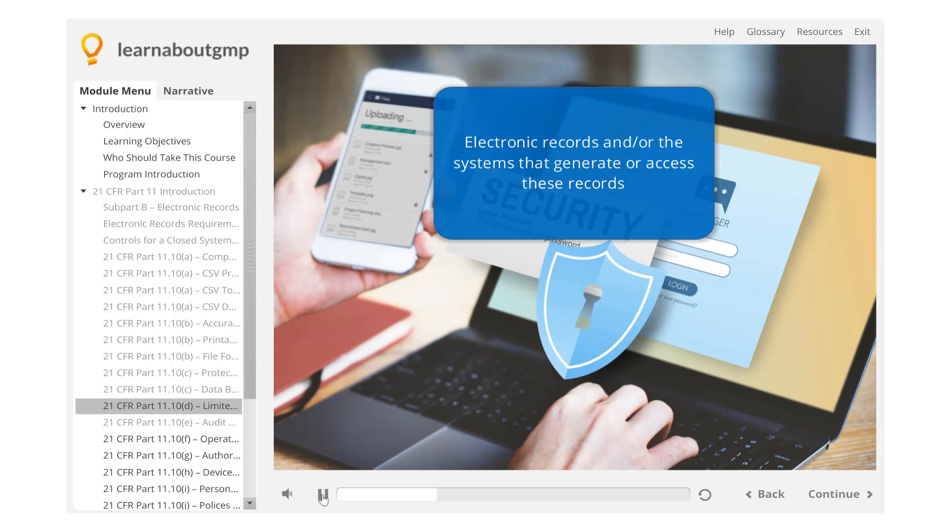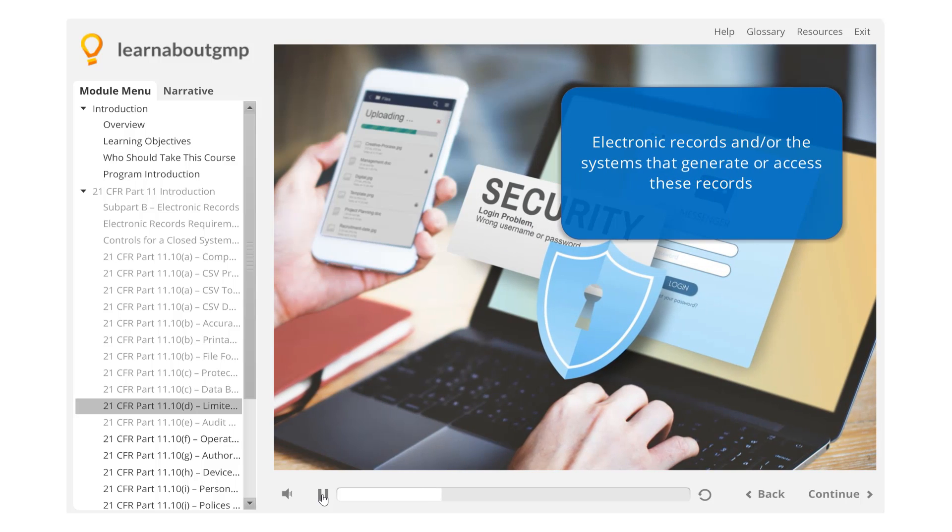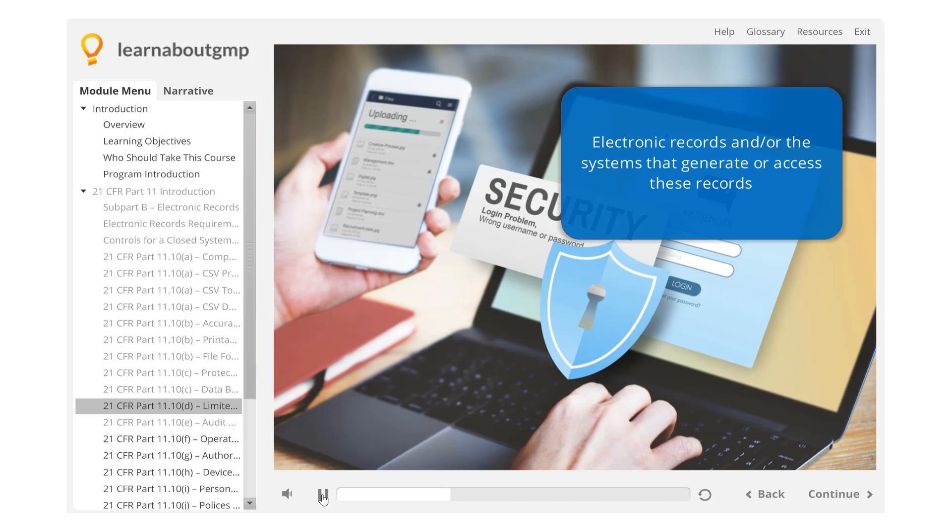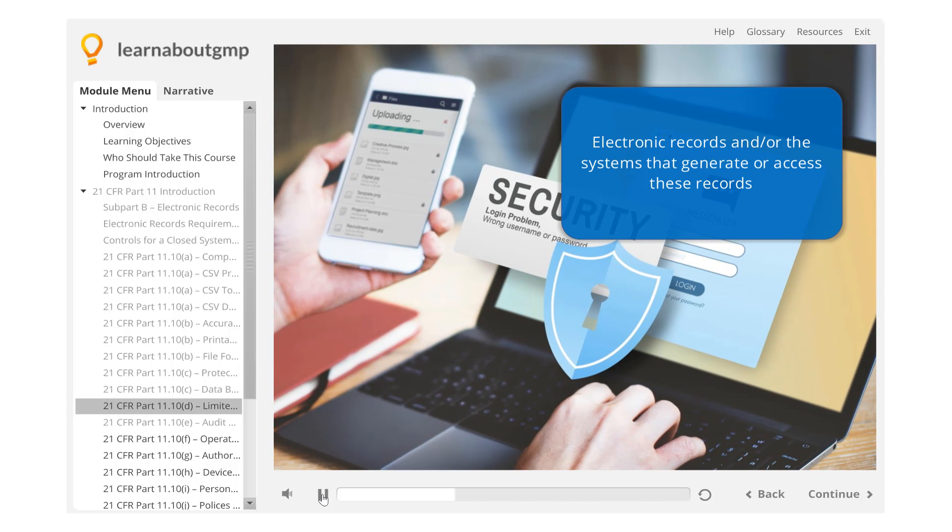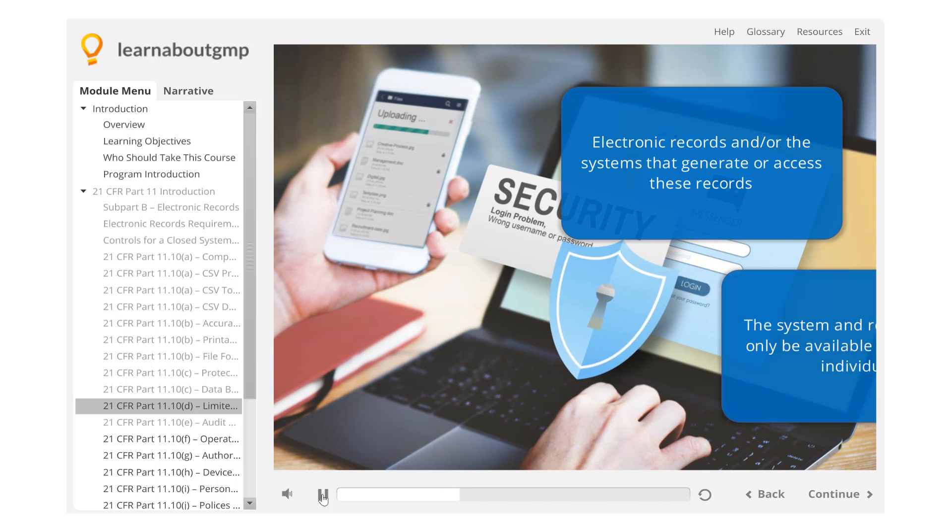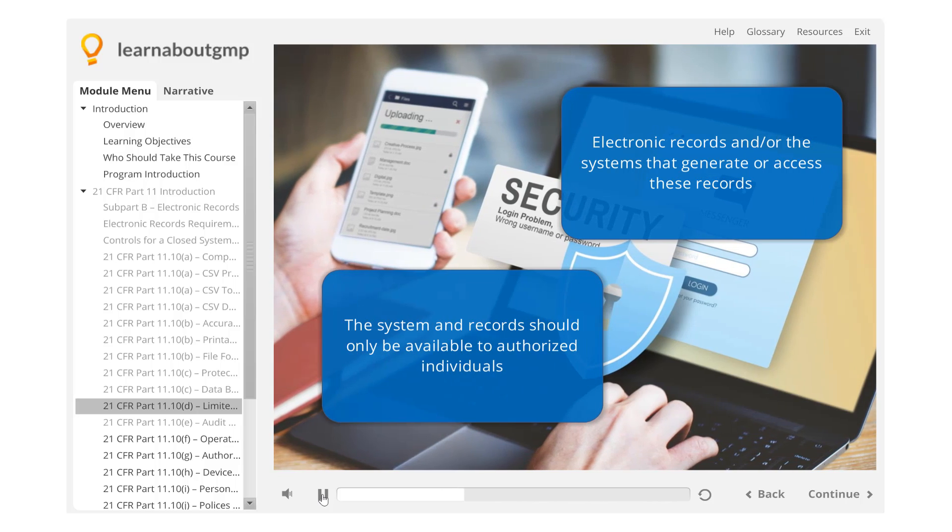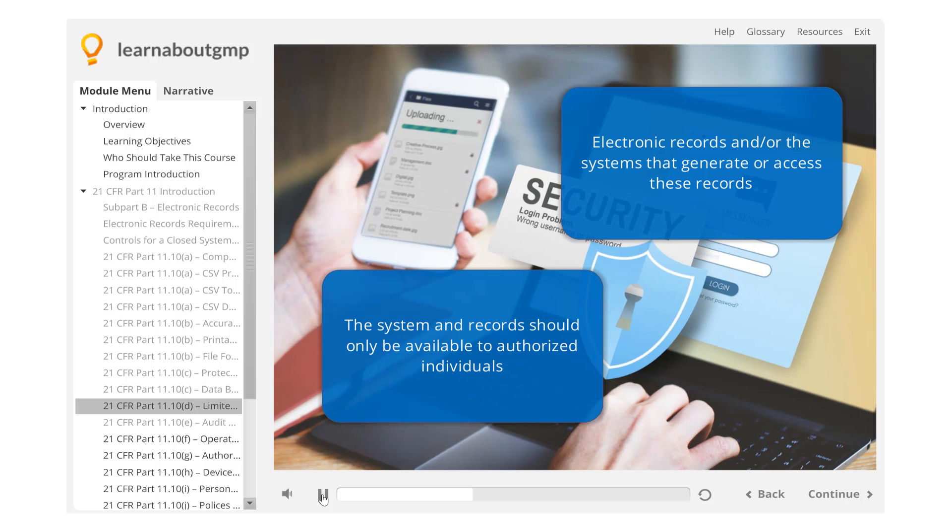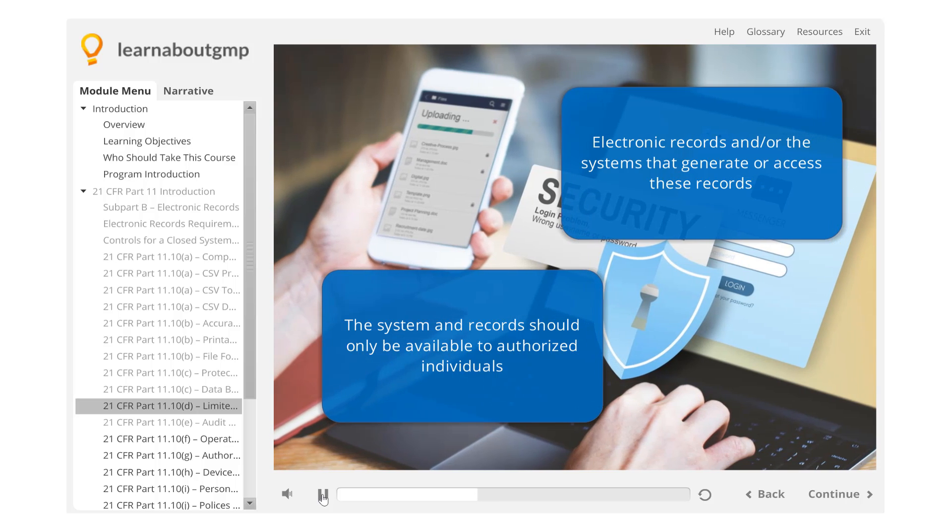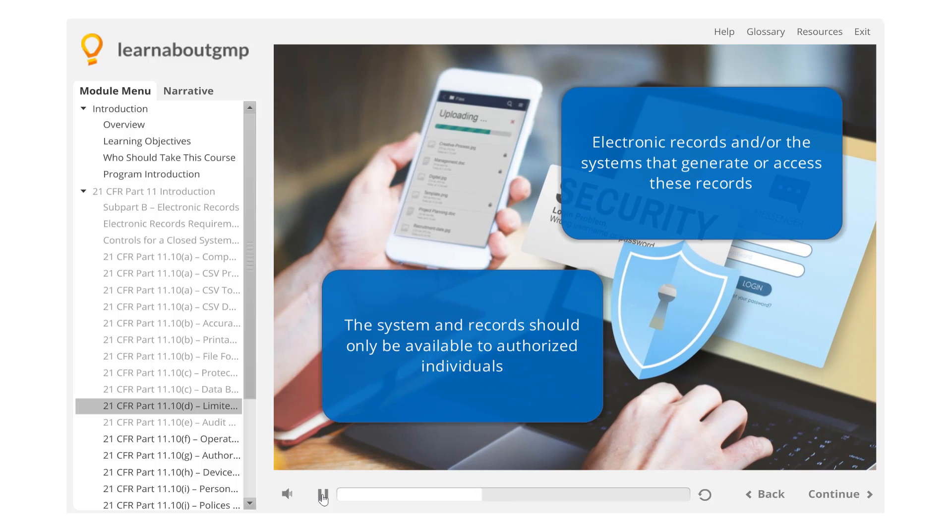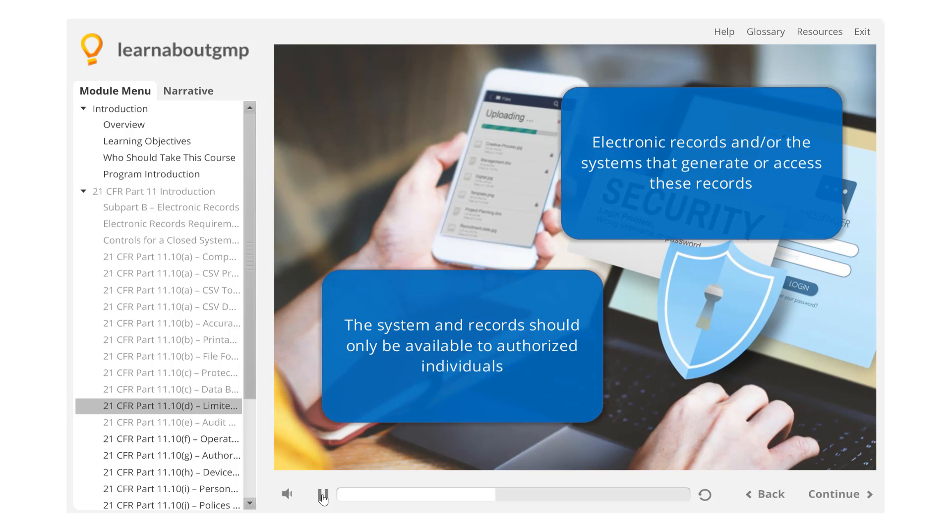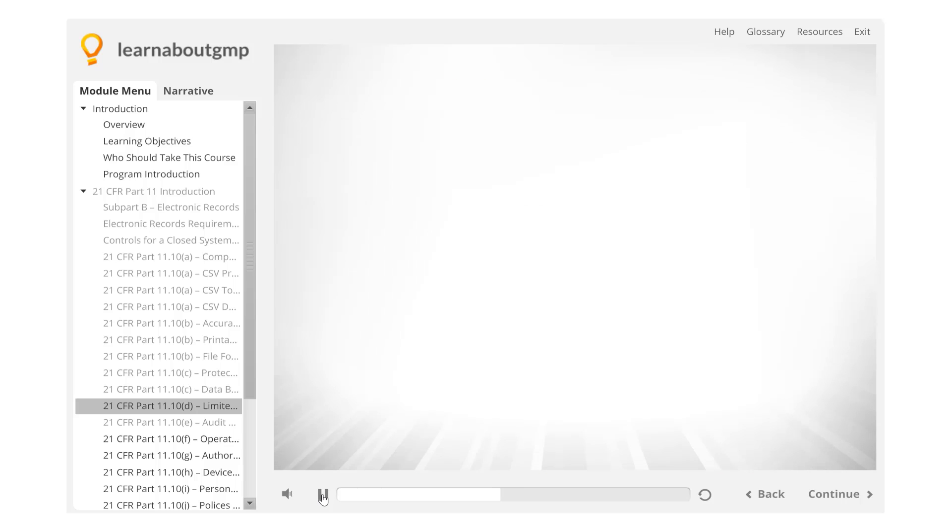Security is required for electronic records and/or the systems that generate or access these records. The system and records generated by or contained within the system should only be available to authorized individuals.